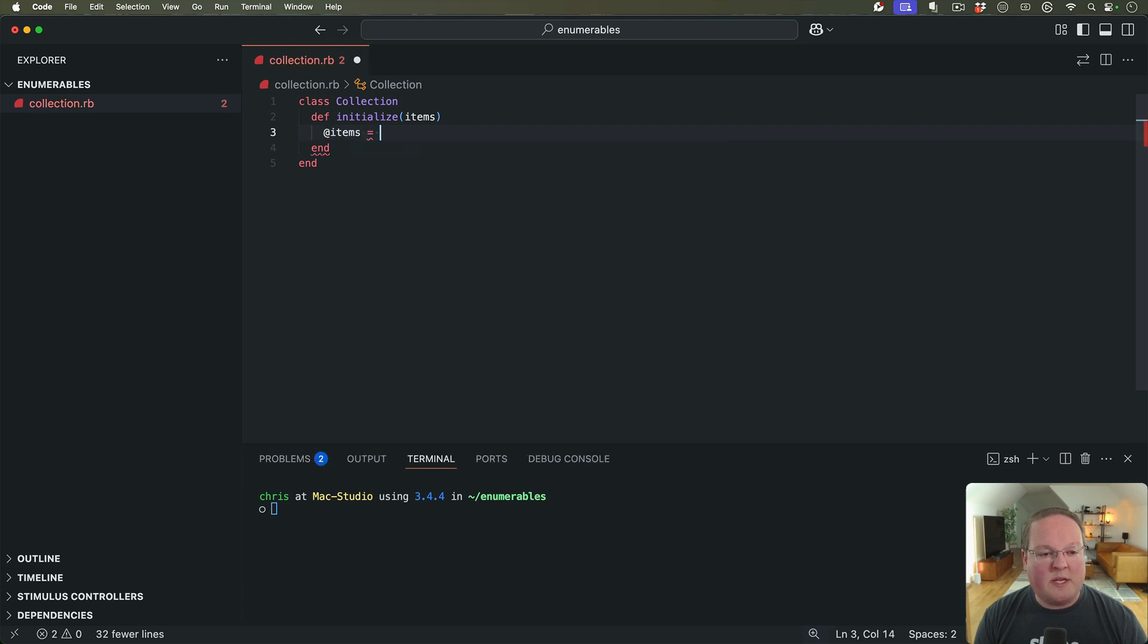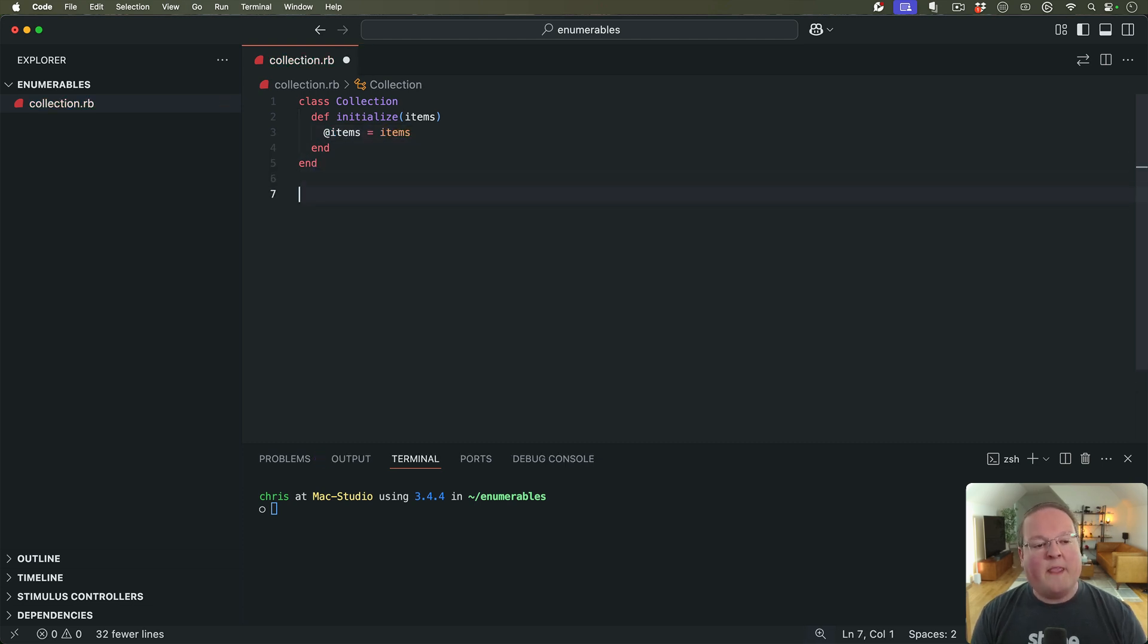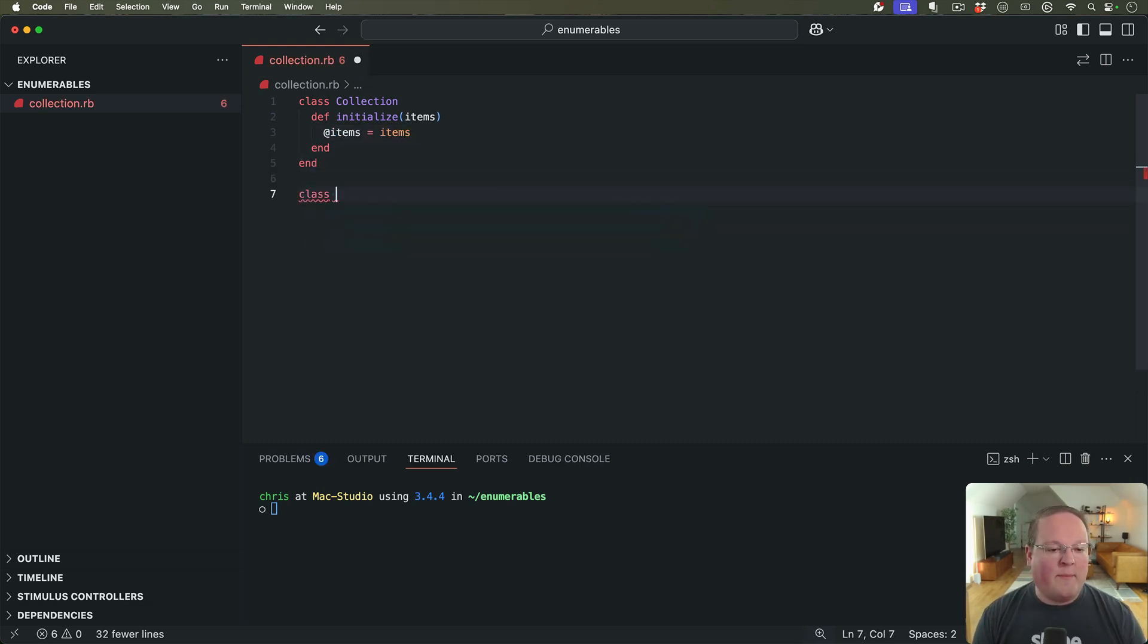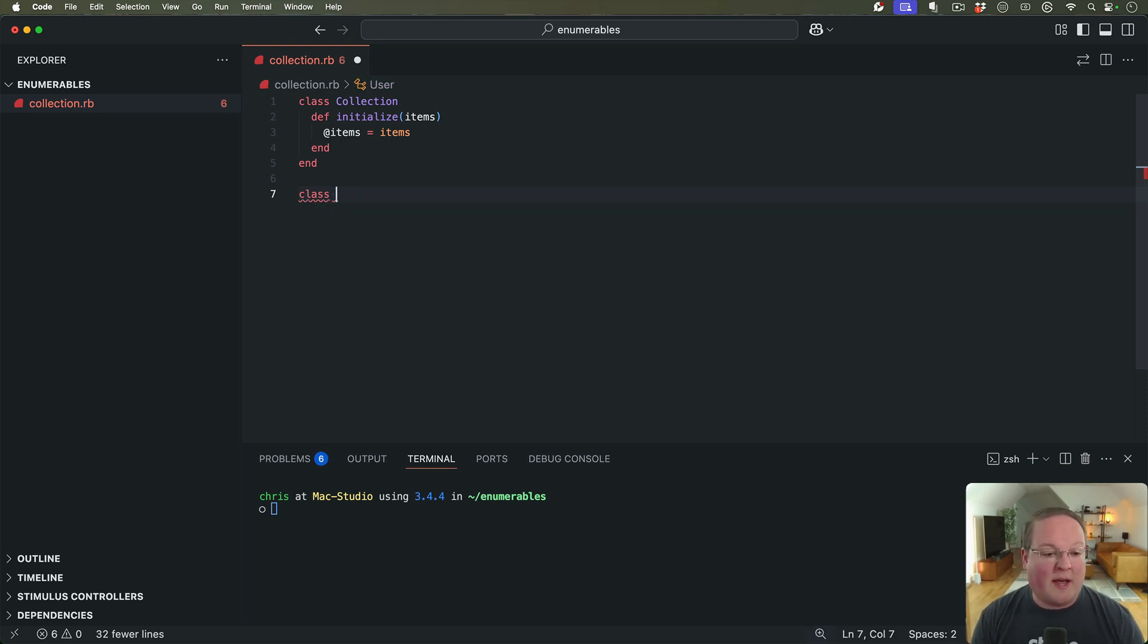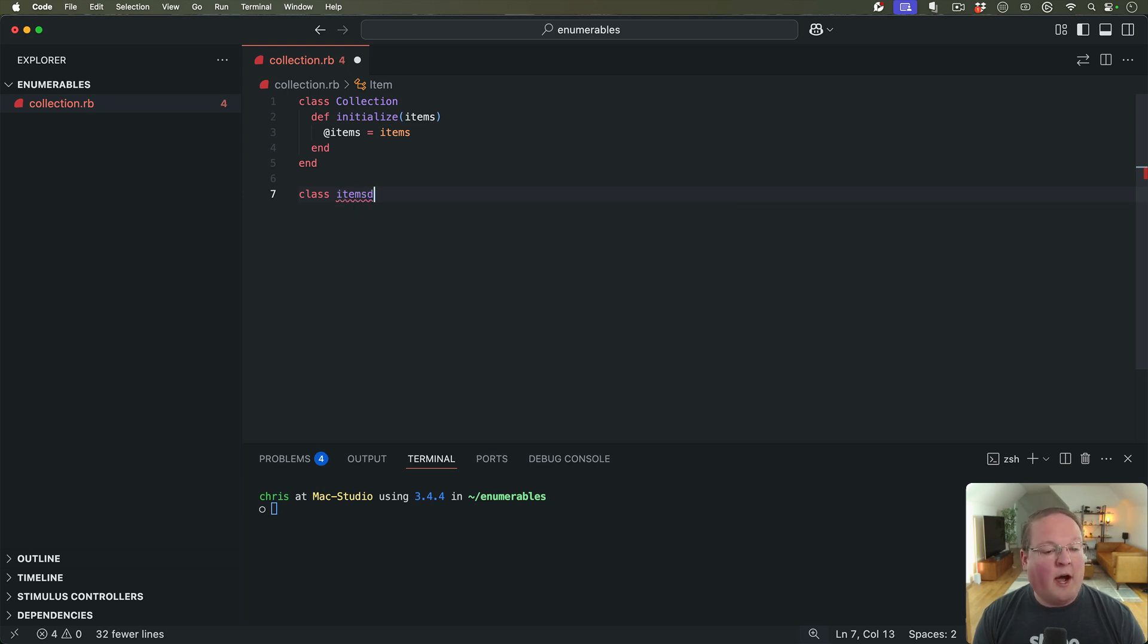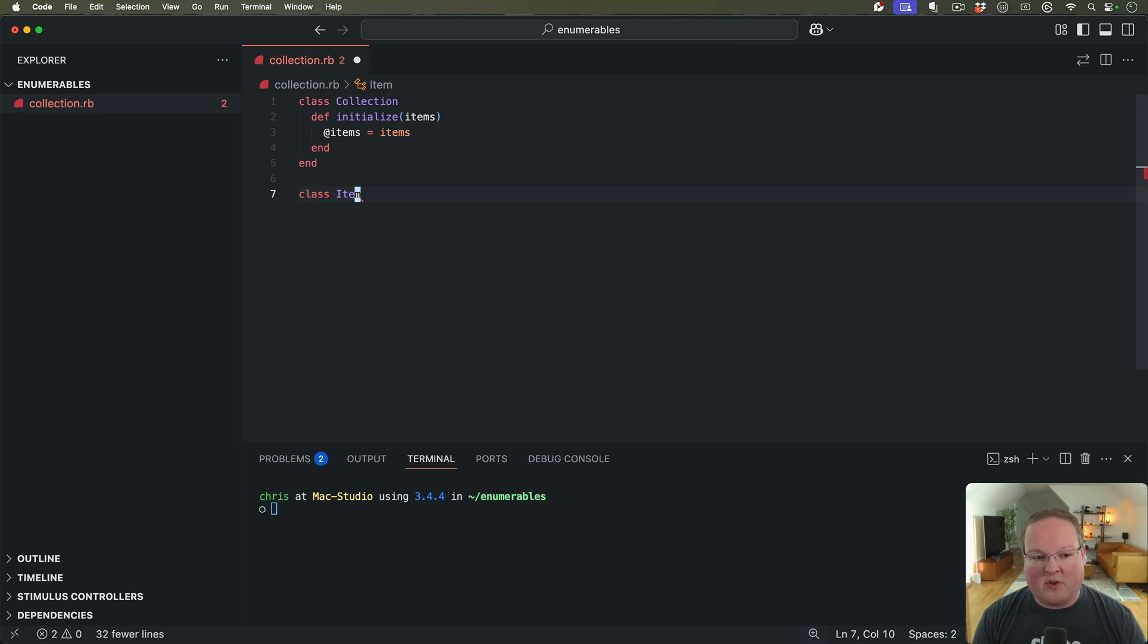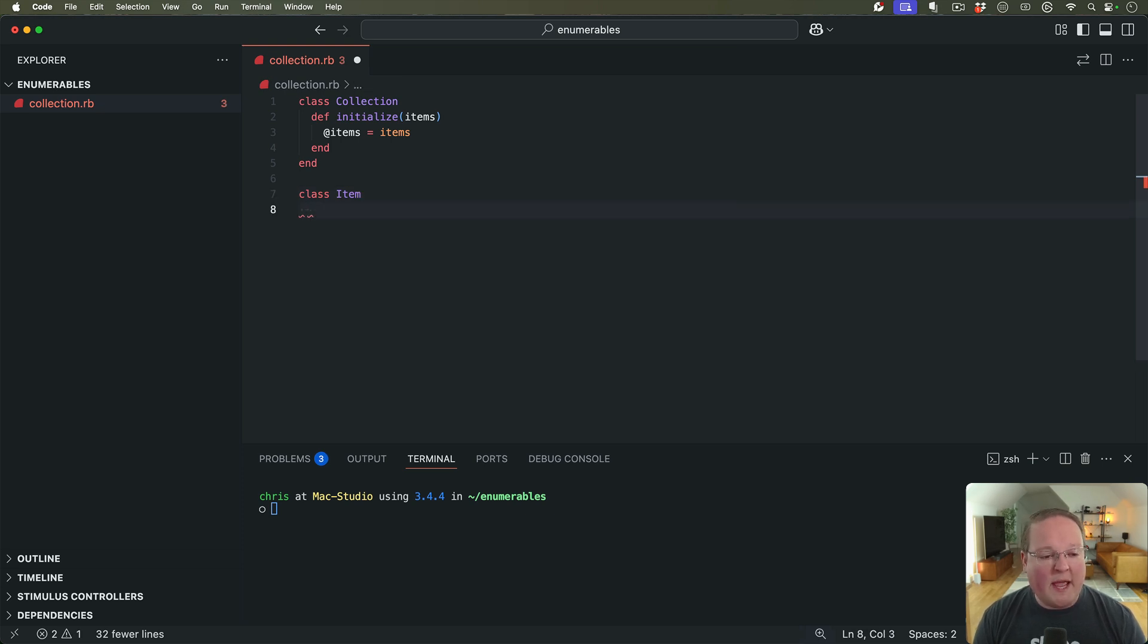And let's say your API gives you back users or servers or any other type of item. We'll call ours item to keep it generic. But this would be various different classes that represent the objects the API is returning.